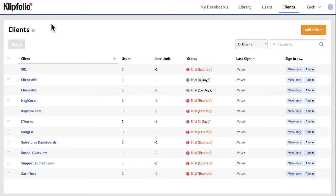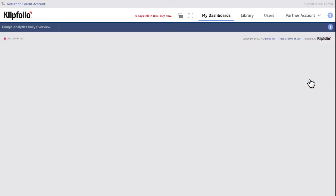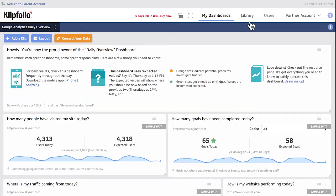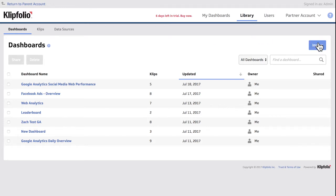This can be really helpful when you're working with multiple clients with similar dashboard needs. To import content into a client account, sign into your client account as an admin and go to the Library. You can import dashboards, clips, or data sources from your master partner account or from another client account. I'll import a dashboard from my partner account like so.